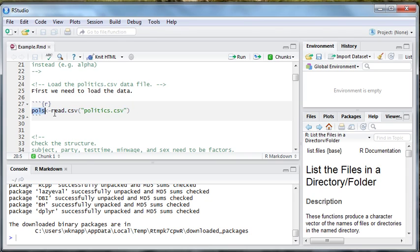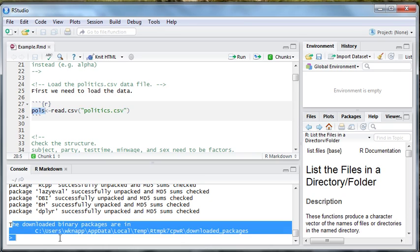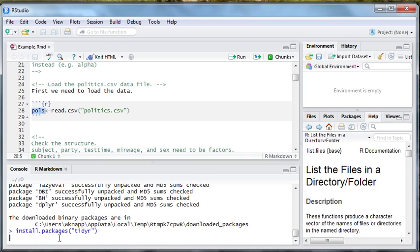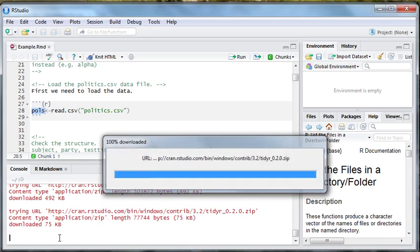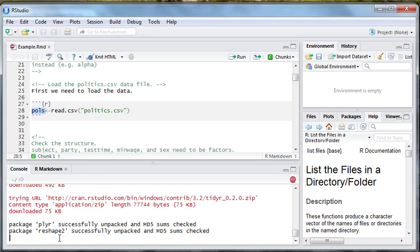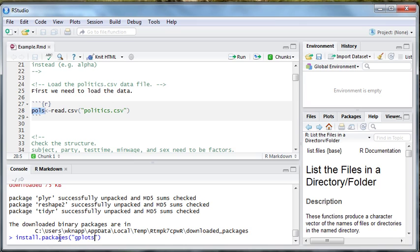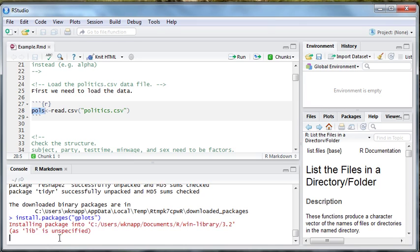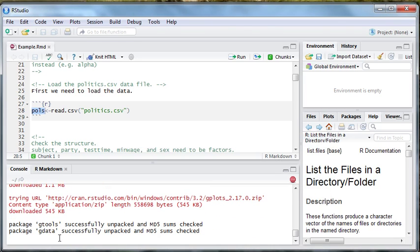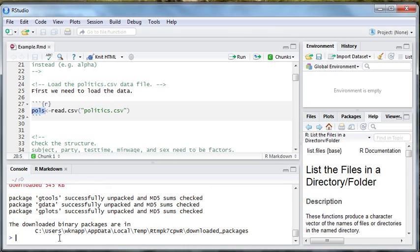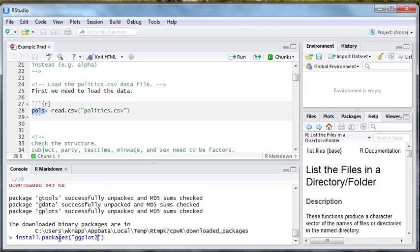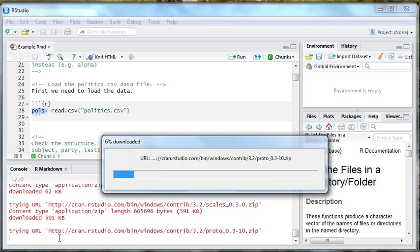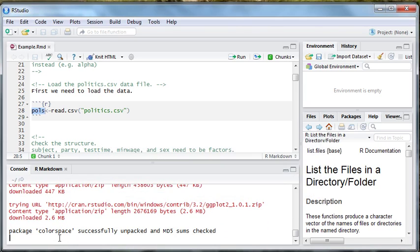So, we finished installing dplyr. Let's install the other packages that we're going to need. I'm going to press the up arrow. In addition to dplyr, we're going to want the tidyr or the tidier library. This should be fairly quick to install. In addition to the tidier library, we are probably going to want the gplots library. This one should also not take too long. And finally, we are going to install ggplot2. That will be the last library that we're going to need.